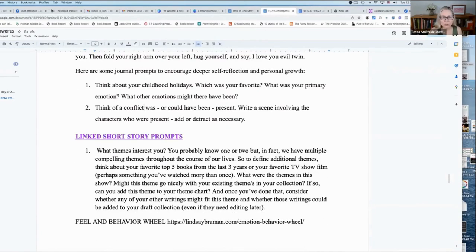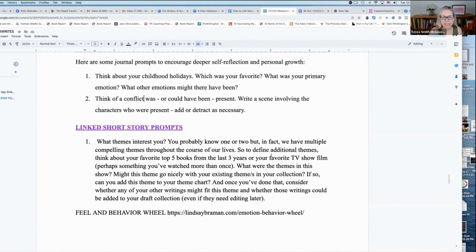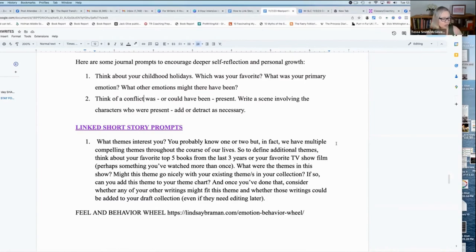So our linked short story prompts for today, what we're looking at is the themes that interest you.